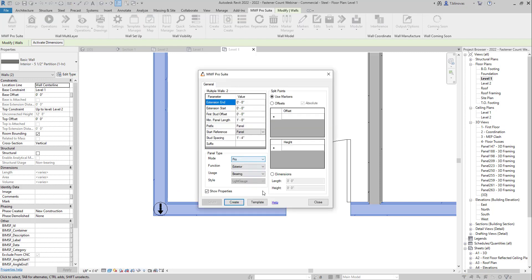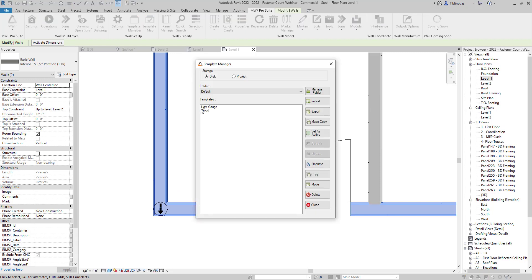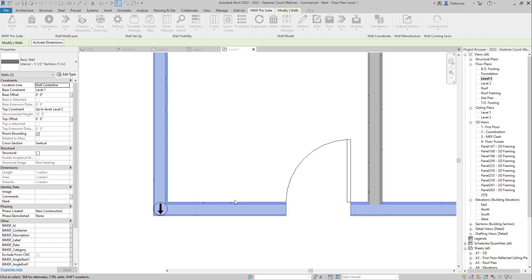Once you go ahead and create your panels, you're going to see the member, the new member that we added.